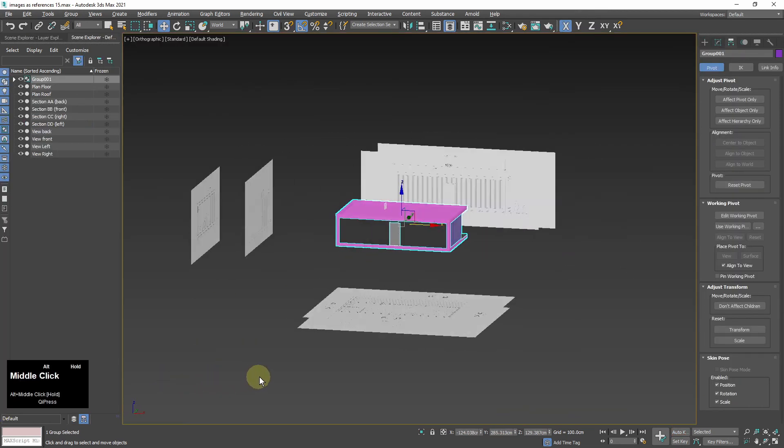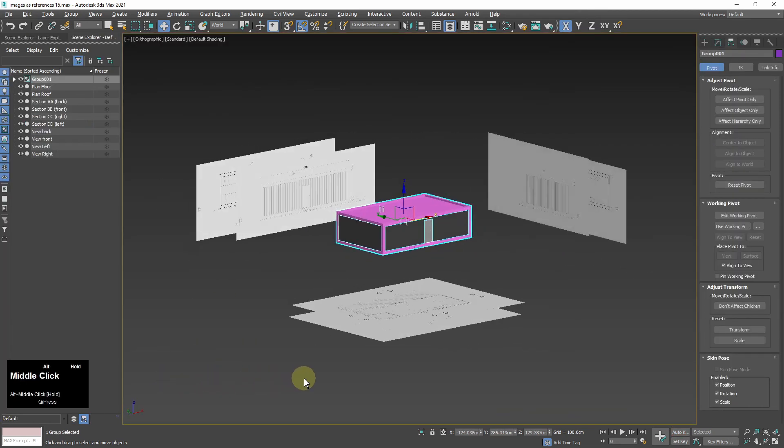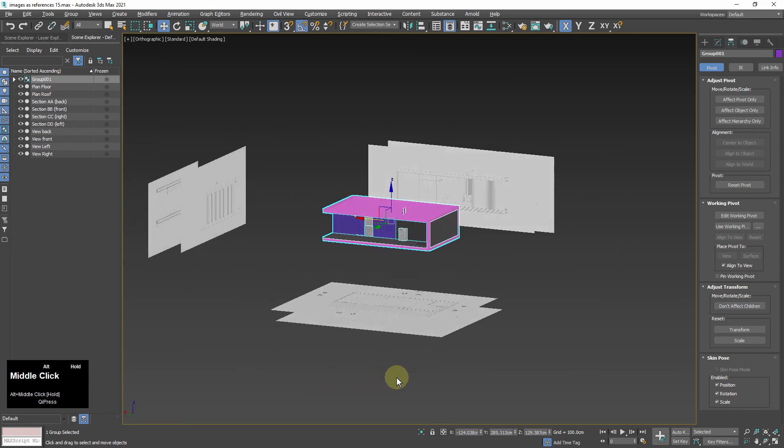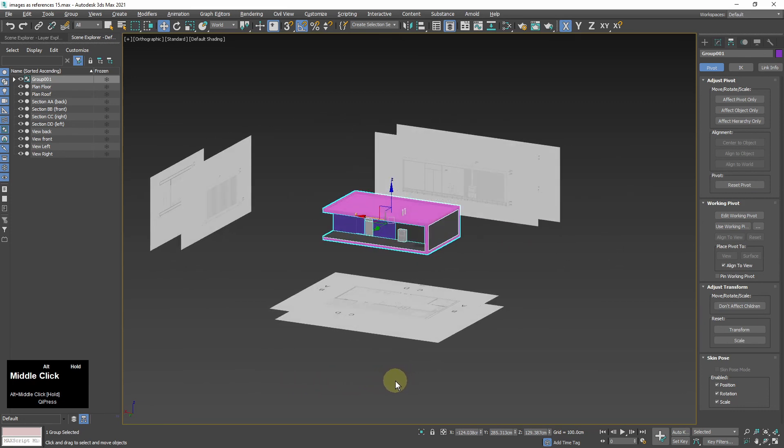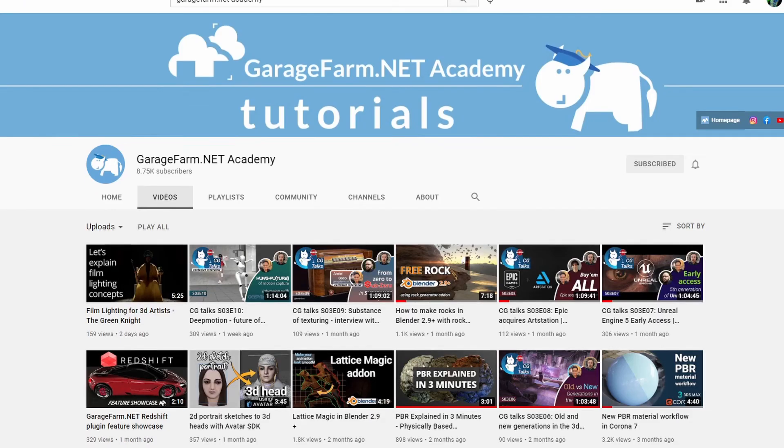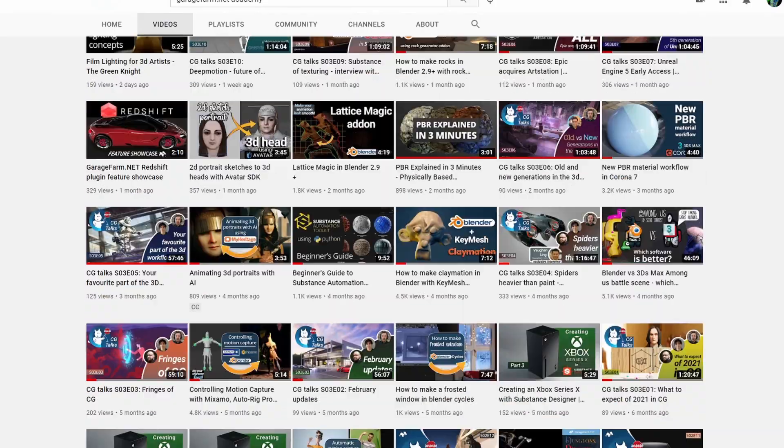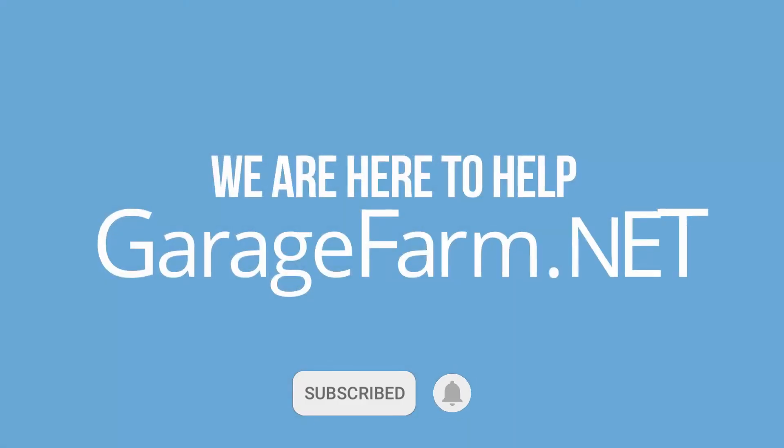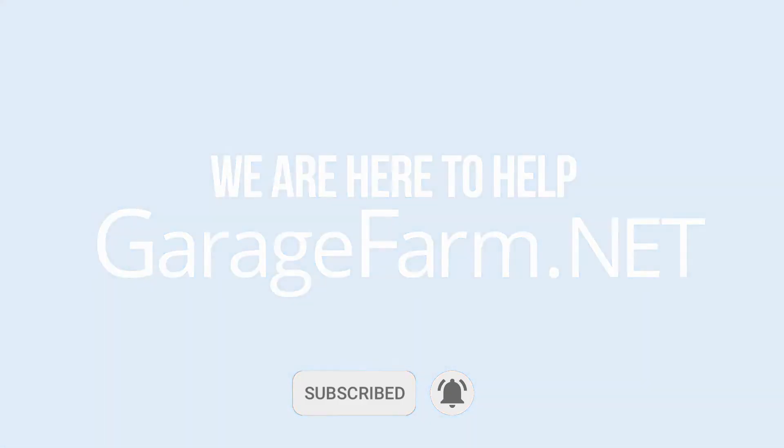Okay that's it. I hope you will find this setup useful when modeling architecture. If you have any questions please ask them in comments. I will be happy to answer. Check other tutorials on our channel and if you want to see more click subscribe. See you in the next one.